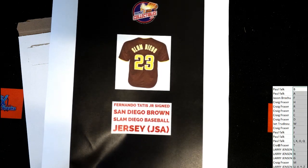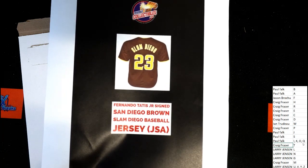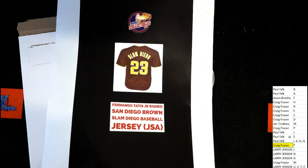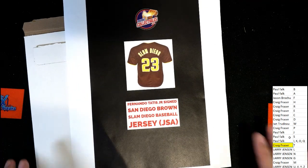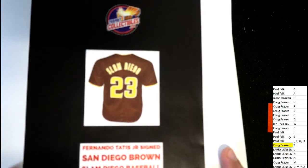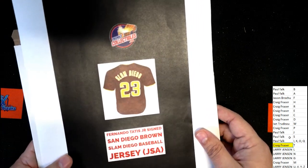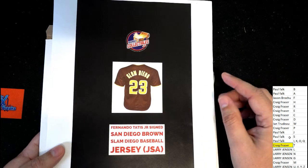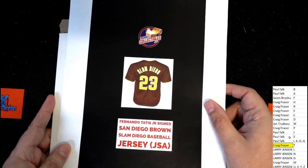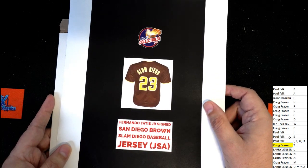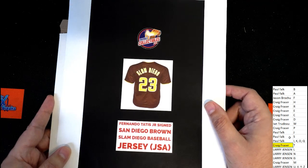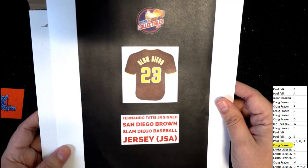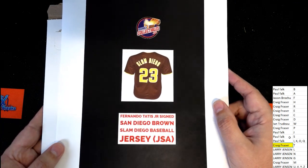You have a very nice jersey here. Slam Diego Tatis signed jersey. I'm trying to look and see if I can spot the signature. It looks like it's right here on the two. It's kind of hard to see on this really small picture. But it is San Diego Brown, JSA certified, and it's going to be coming out to you really fast. That's awesome. Nice hit.